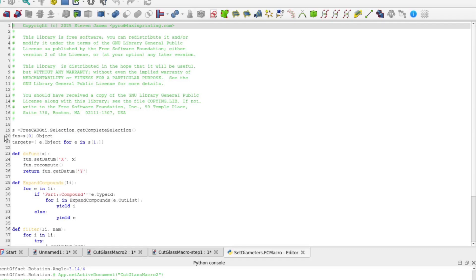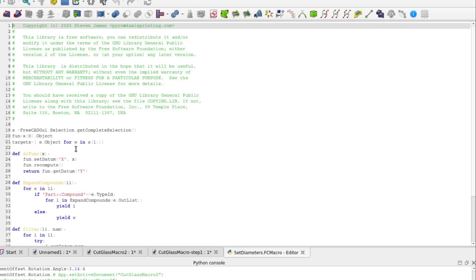That's the same object you would get in the Python console by right-clicking the sketch and selecting Send to Python Console. Next, capture all of the subsequent objects that were selected. In this case, it would be just Compound. I did that with a list comprehension to get the object property of each selection object in the list from index 1 to the end of the list.